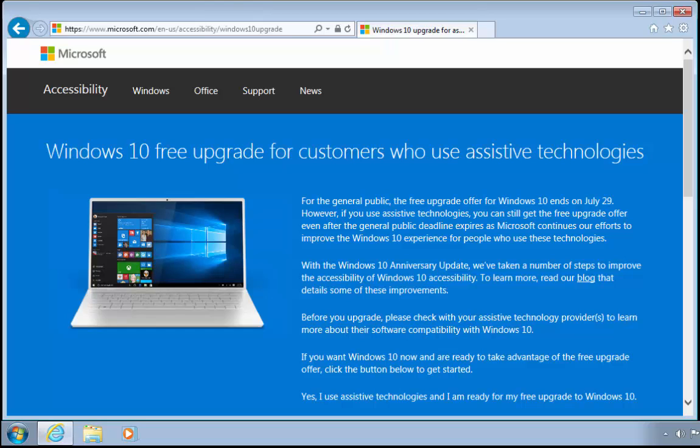This guide shows you how to upgrade to Windows 10 from Windows 7, Windows 8, or Windows 8.1 after the free upgrade ends on the 29th of July.